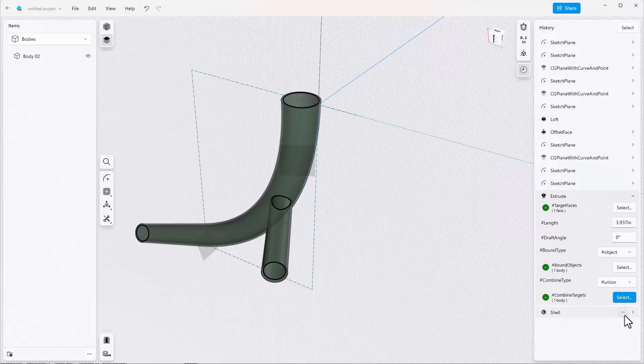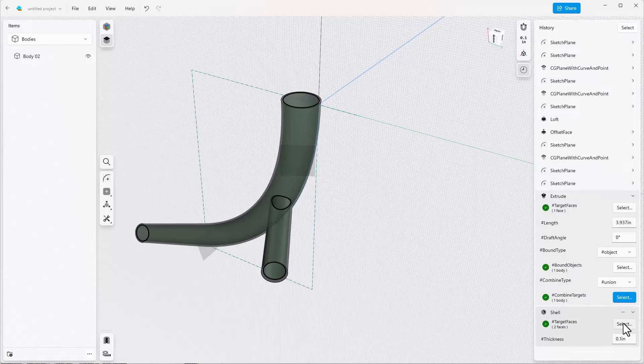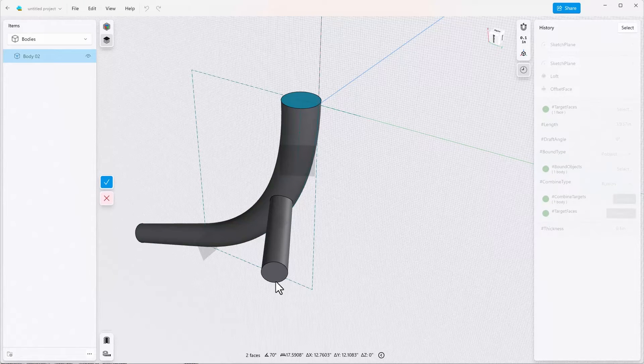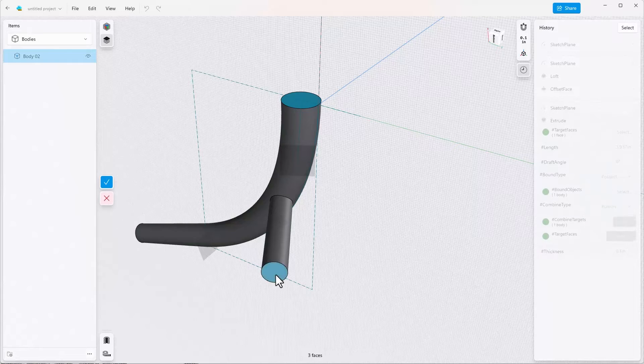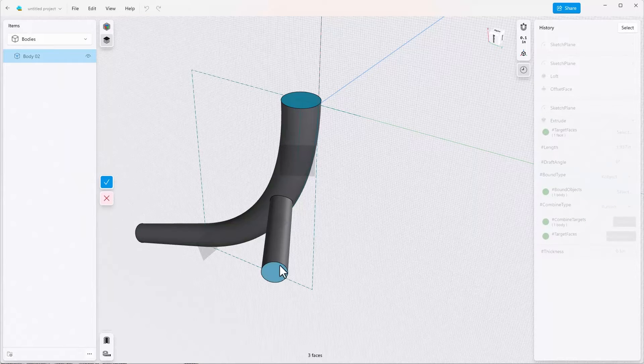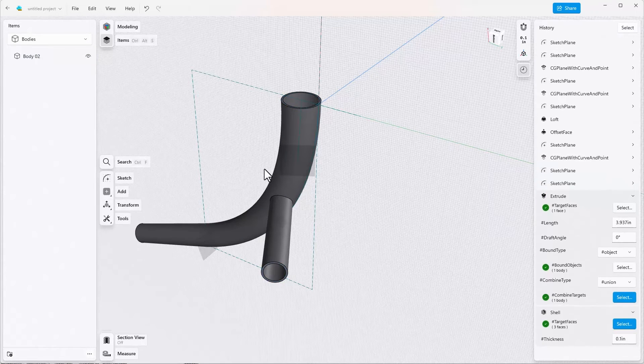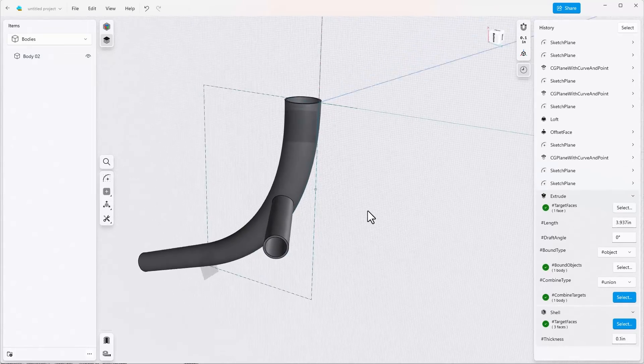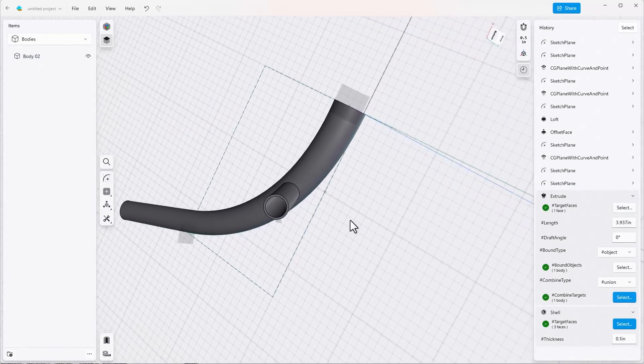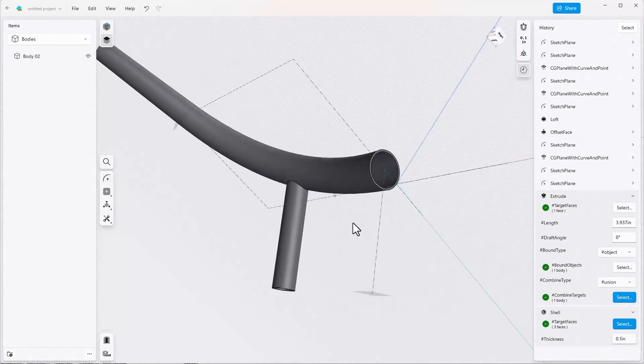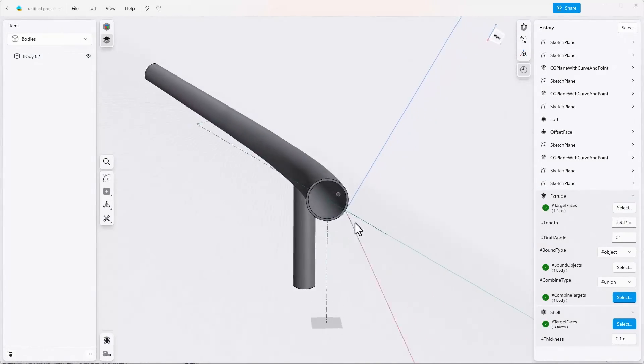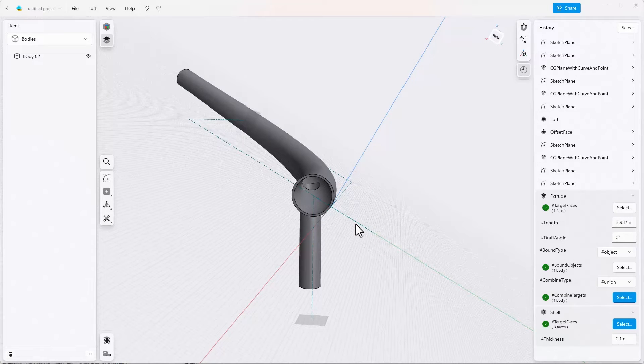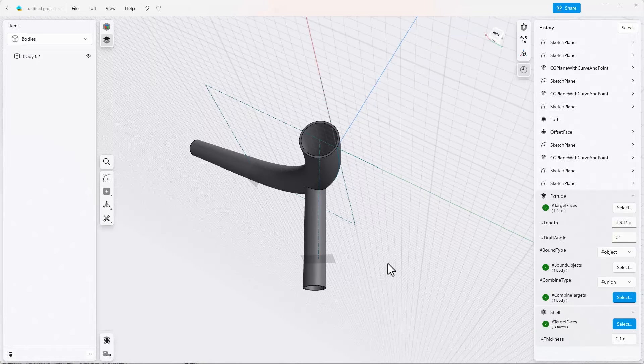So now we have to edit the shell, select another target face which is the end face of this riser, click done, and now we have a completely shelled out half of a motorcycle handlebar that can't necessarily be manufactured this way easily.